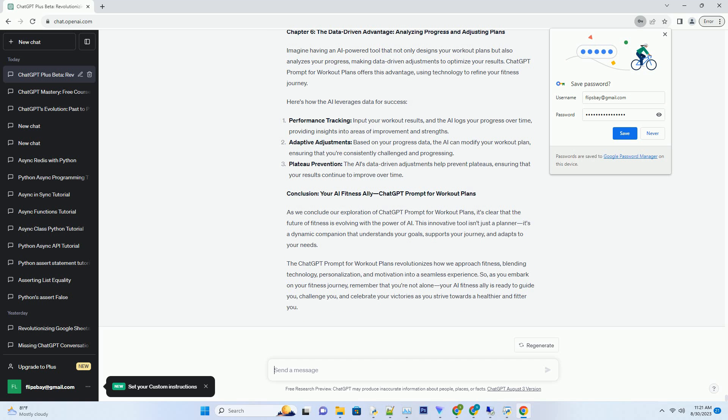Device Compatibility: Access your workout plans on your smartphone, tablet, or computer, ensuring you're always connected to your fitness journey. Offline Access: Even without an internet connection, you can access your workout plans, making it easy to stay consistent wherever you are. Synced Progress Tracking: The AI can keep track of your progress, making adjustments based on your results and ensuring you're always working towards your goals.